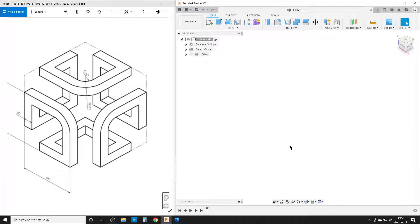Hello, this is Christian back at my computer in Fusion 360. Today we're not doing rapid modeling, so I will try to slow down myself, my speech, and my modeling.